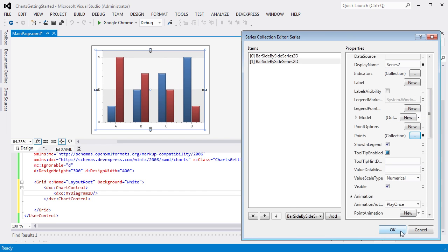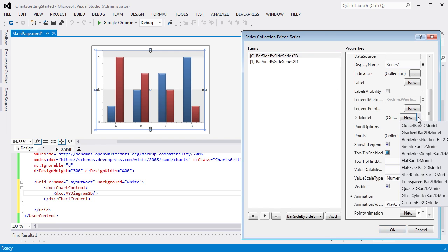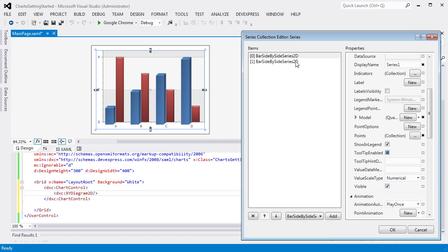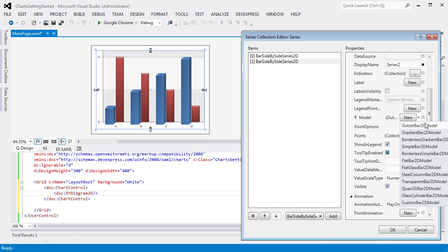Now, let's make our chart look 3D. To do this, select the first Series and set its modal property to Quasi3DBar2DModel from the dropdown list. Repeat the same for another Bar Side-by-Side Series 2D.